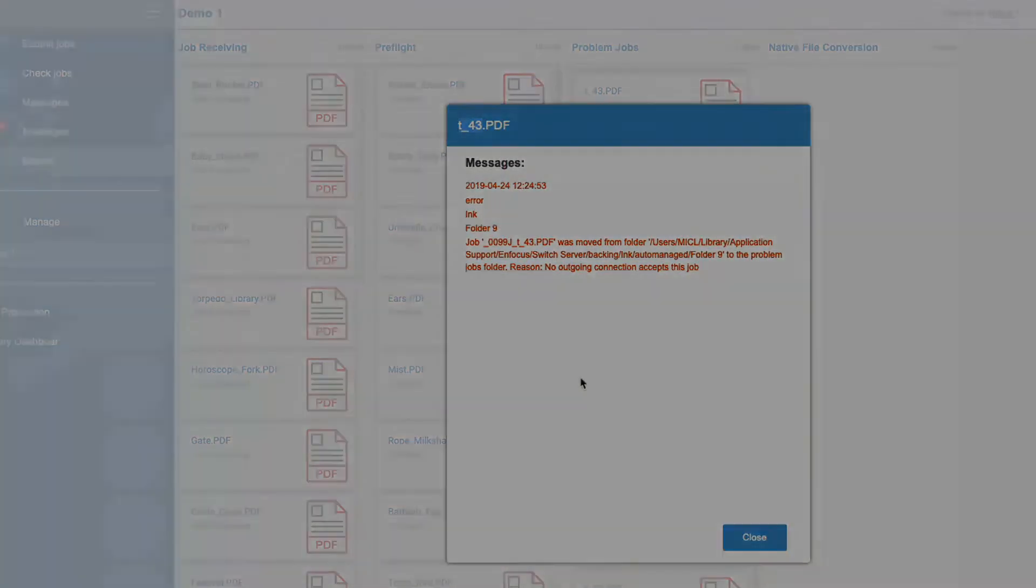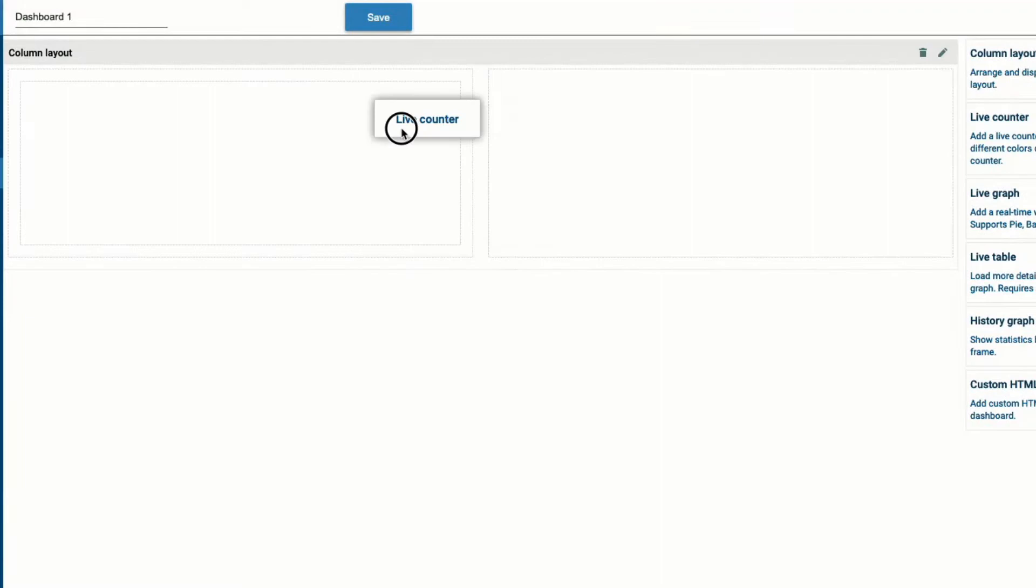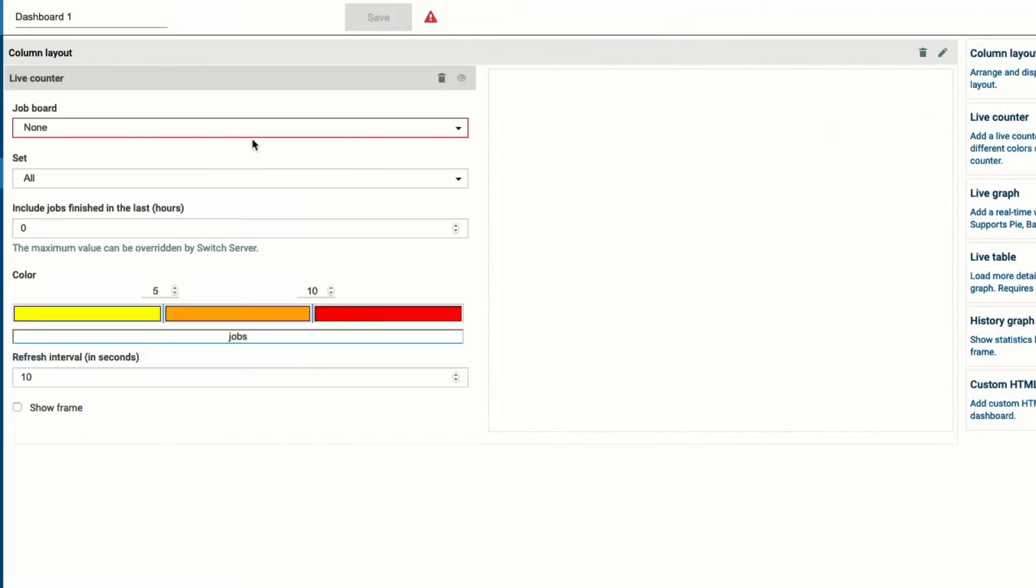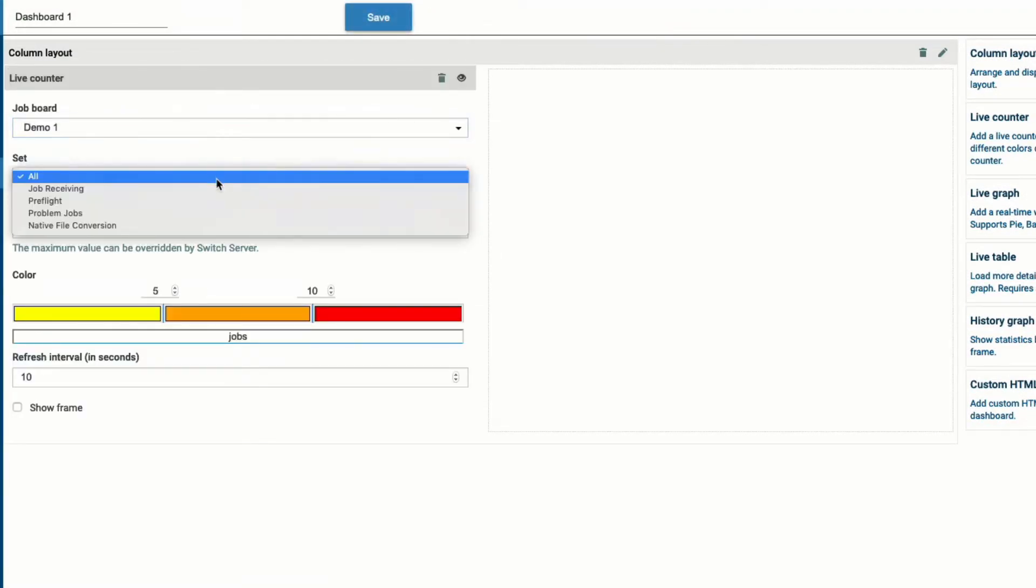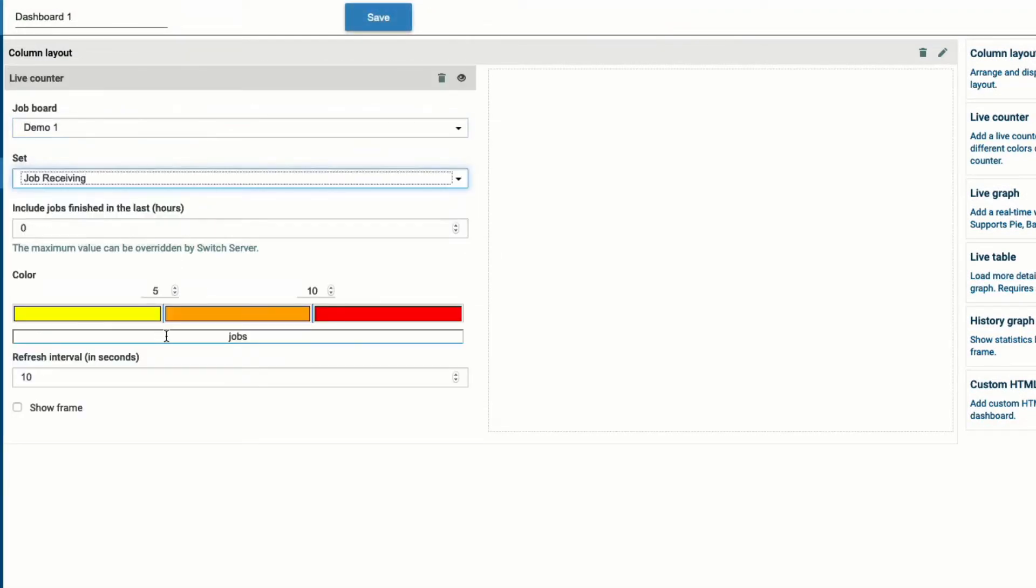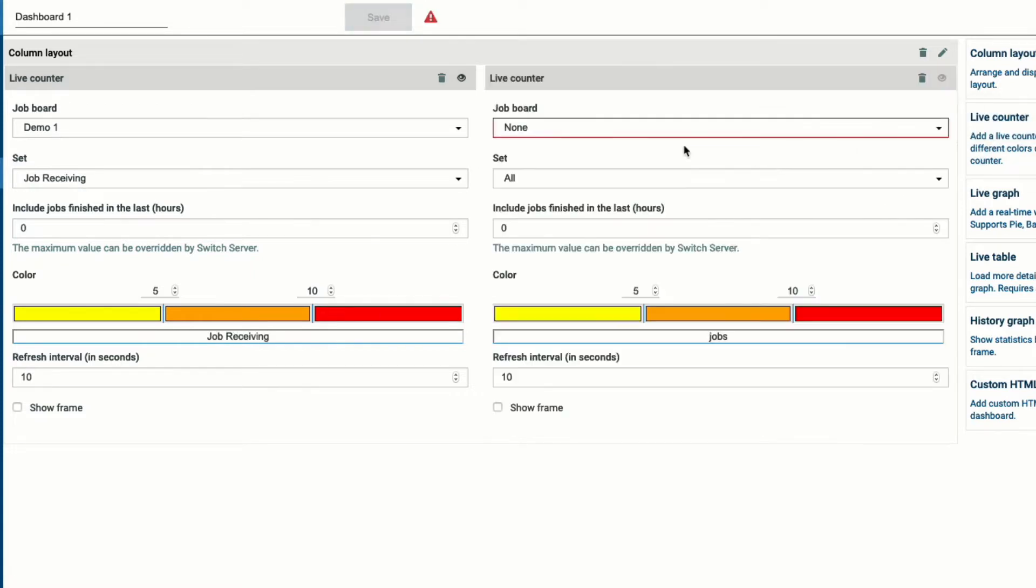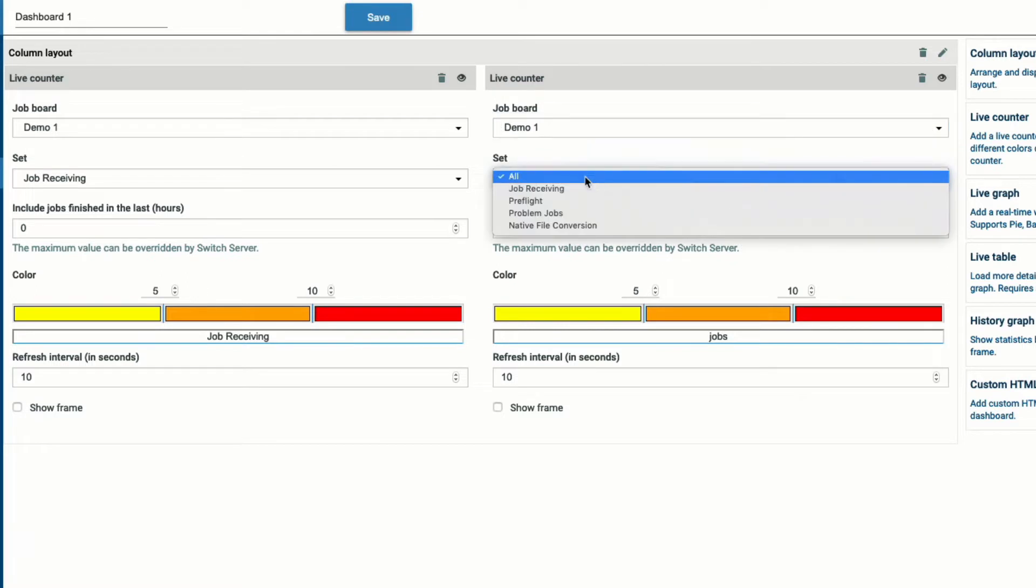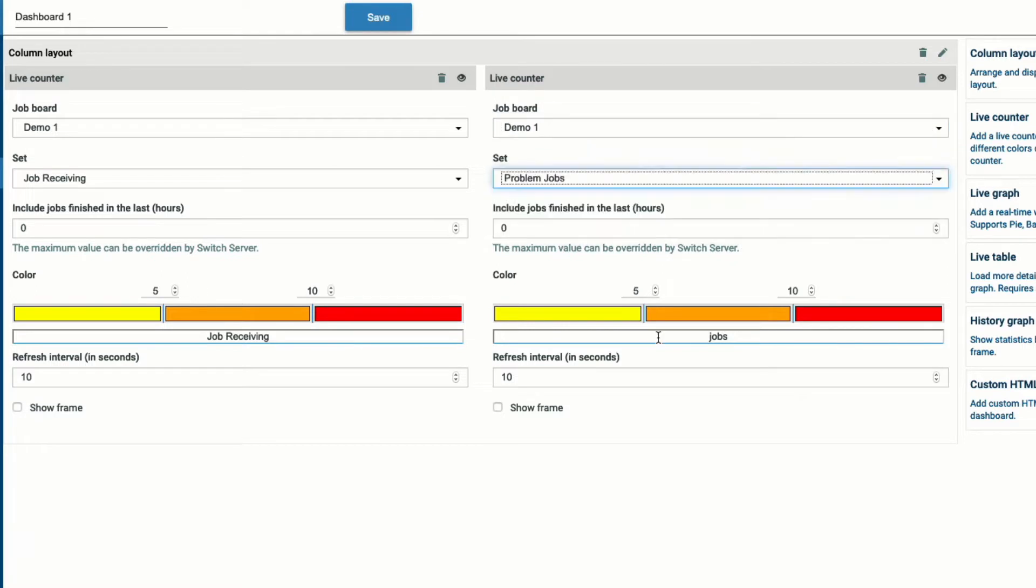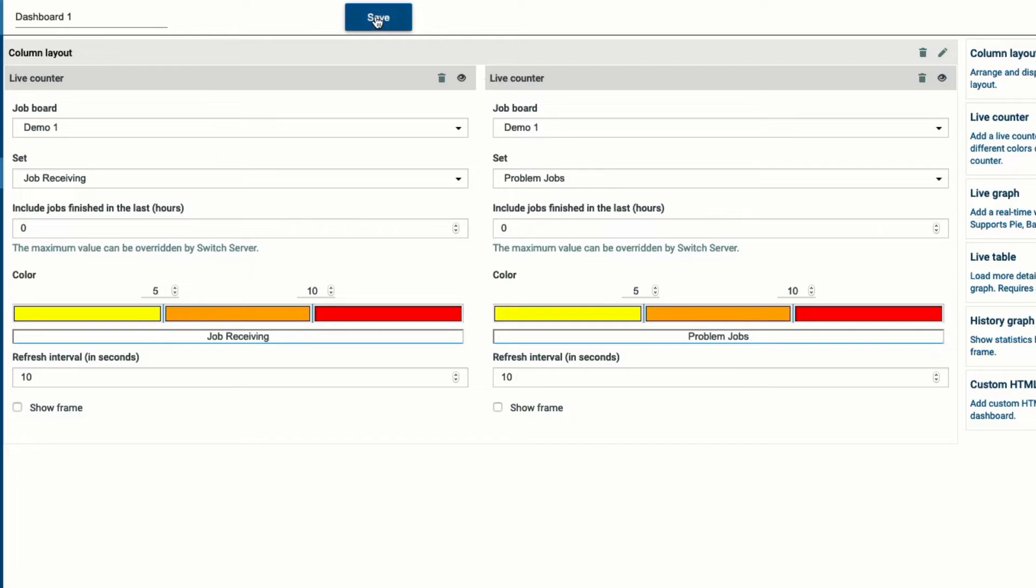It is now much easier to create live counters as they no longer require a separate job board for each widget. Simply select the job board and then select the column you want to show on the counter. Where previously all columns of the board were shown in the counter, now you can select only the column you want from the pull-down list.